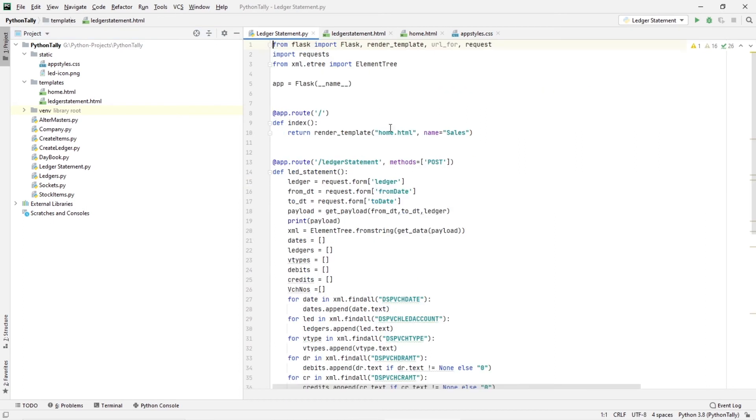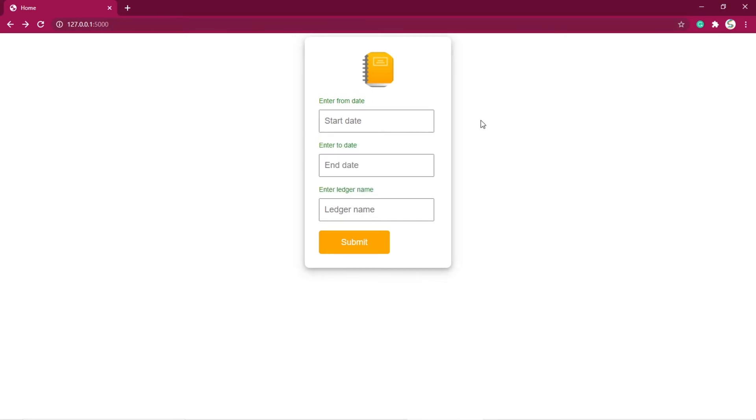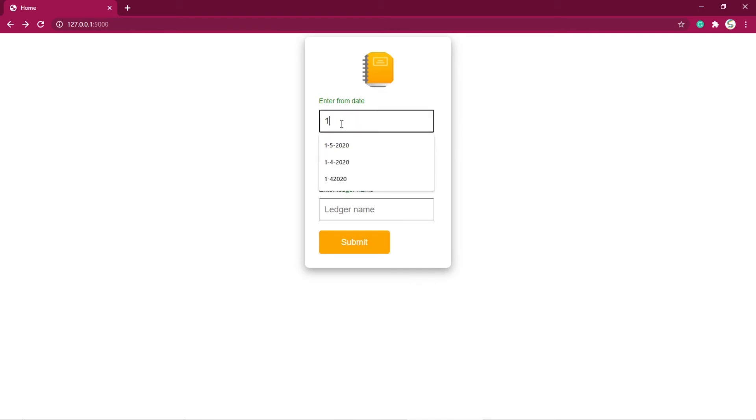So this is how the application looks like. In the home page, which is the index page, we have inputs for entering from date and to date, and also the ledger name. So let's enter from date and to date.